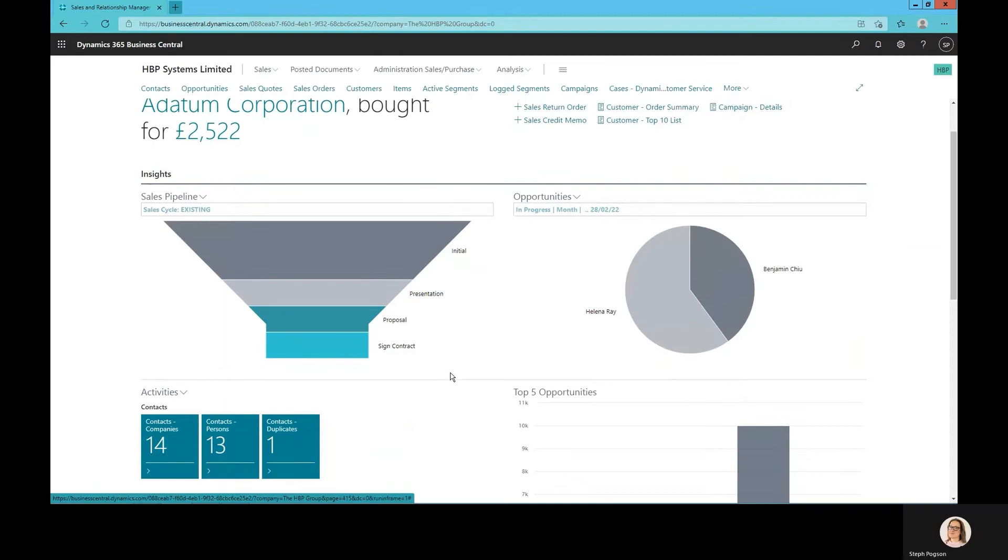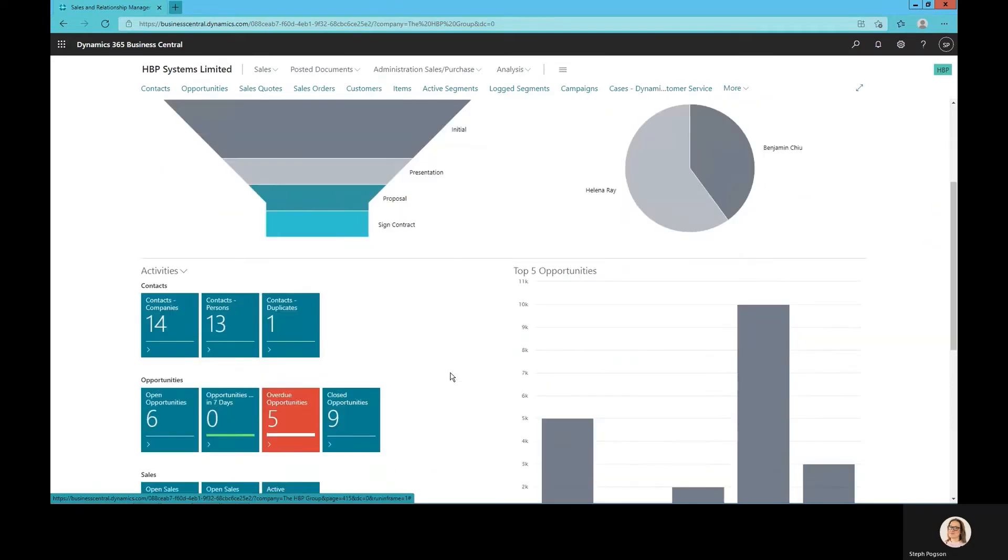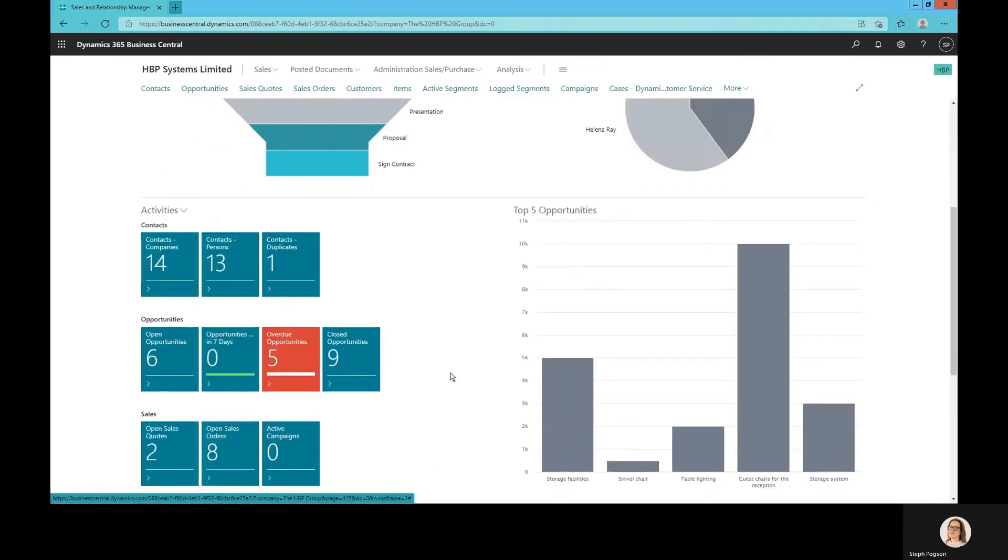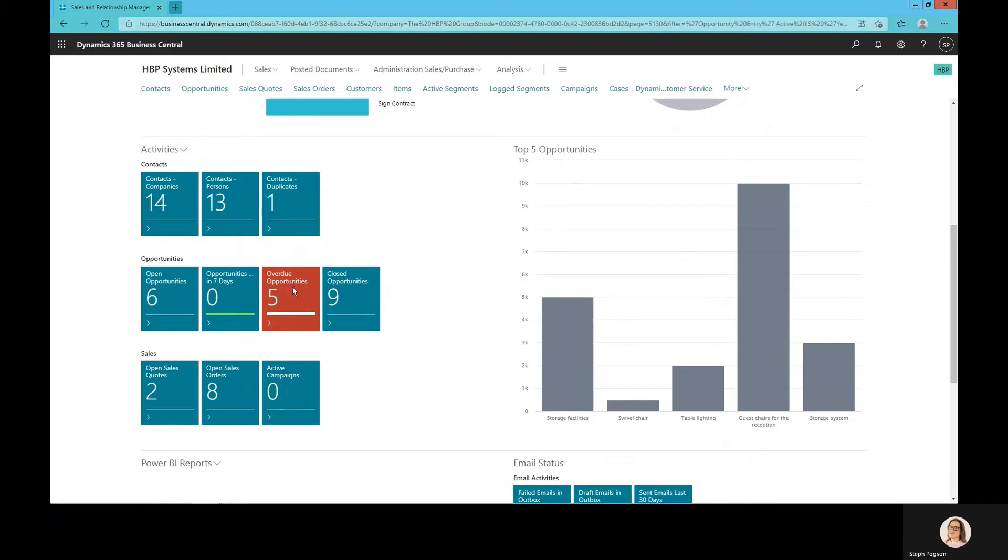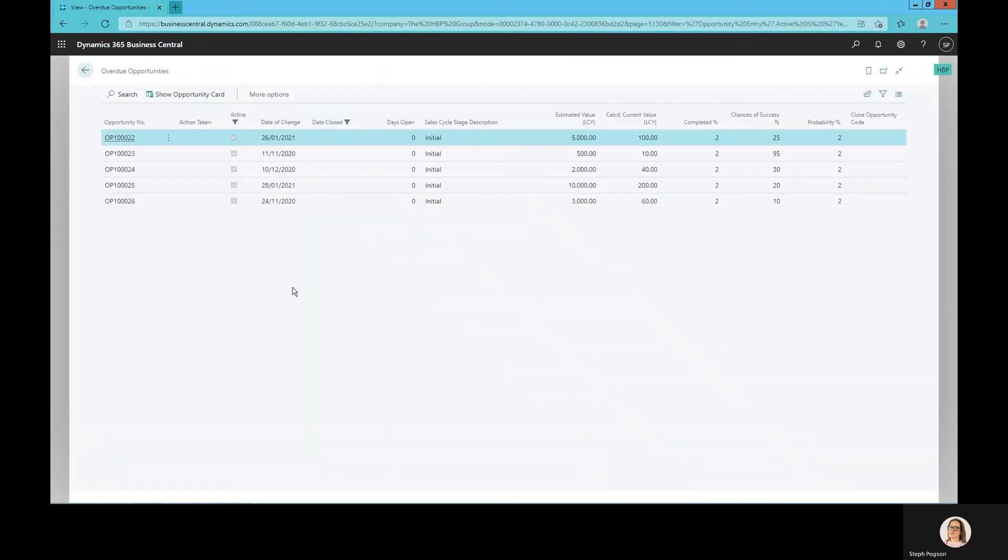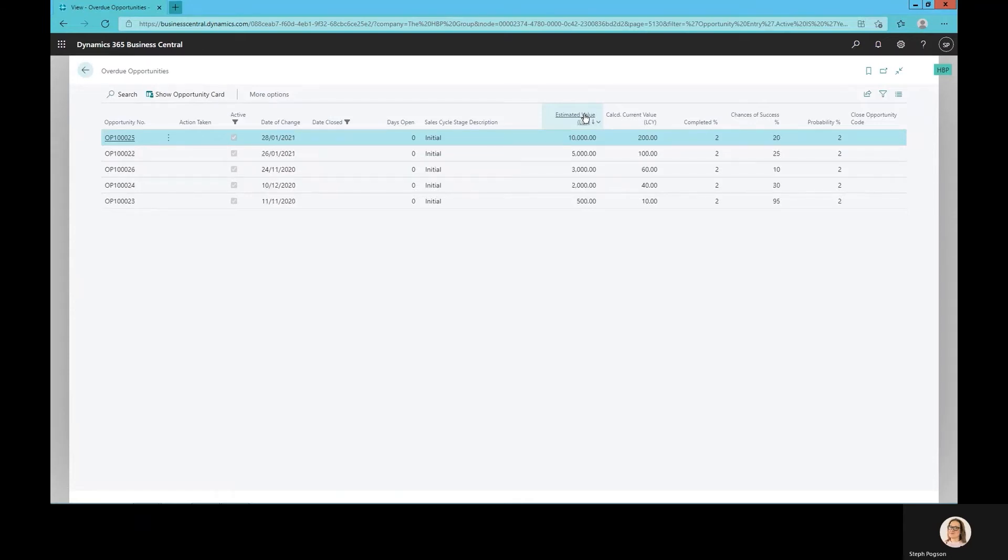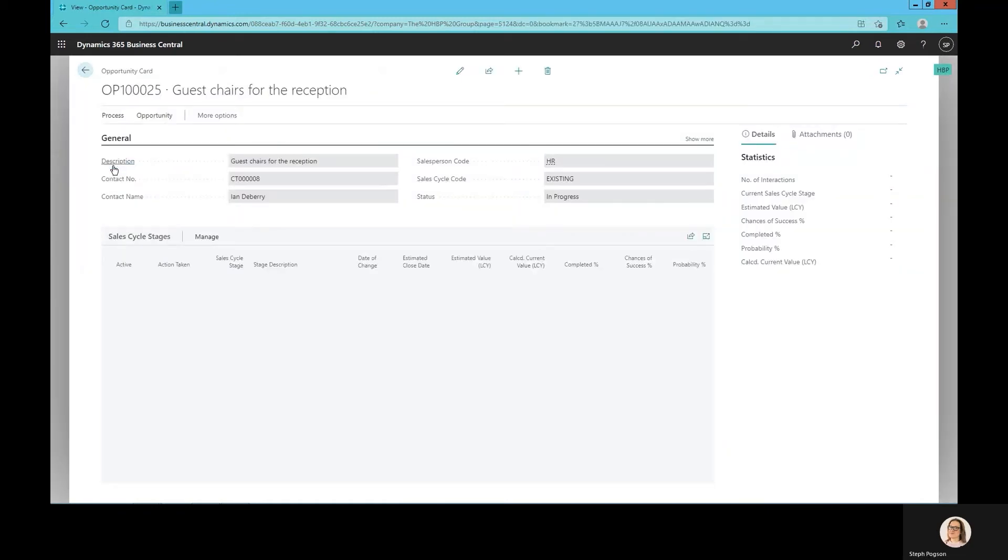Queues can be configured and tailored either by an administrator or yourself to highlight information even further. In this case, the number of overdue opportunities is outside our KPI or our threshold. Therefore, it's highlighting in red. That queue acts as a filter and takes me into a list of all overdue opportunities, which I can sort and filter as I want to.